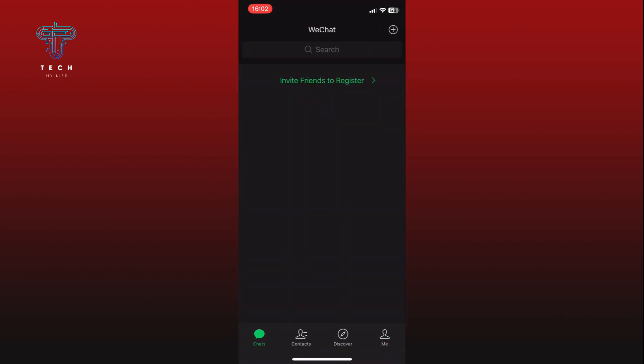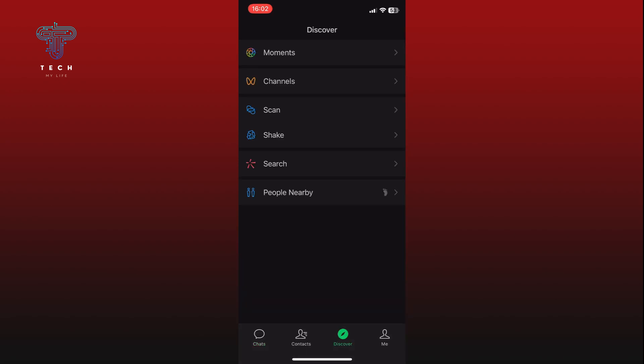Go to the Discover section. In the Discover section, look for the People Nearby option. Simply tap on it to see the people nearby you using WeChat.